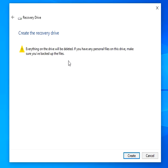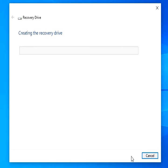Take note that all files in the drive will be deleted, so make sure you've backed up all needed files. After pressing the Create button, it will start creating a recovery in the selected drive.